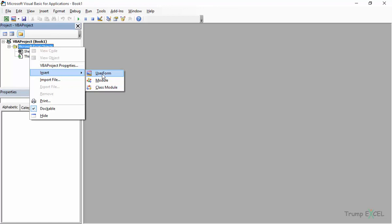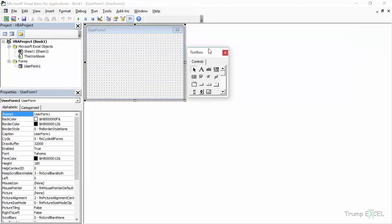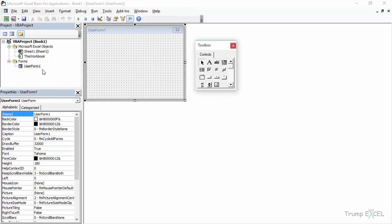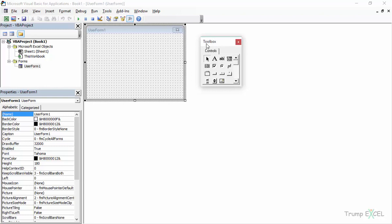As soon as I click on User Form, a couple of things happen. First, I get this user form — UserForm1 in this case — and I get this window open with the user form here. This is how it will look when we create a user form, and I can add elements to it such as text boxes, buttons, and drop-downs. It also opens this toolbox, which has elements that I can add to this user form.